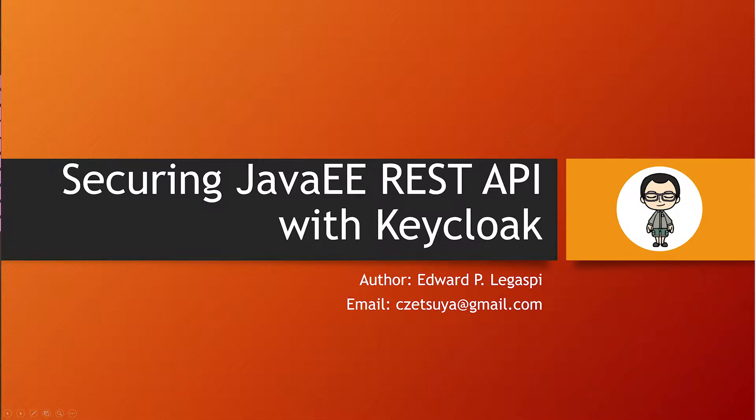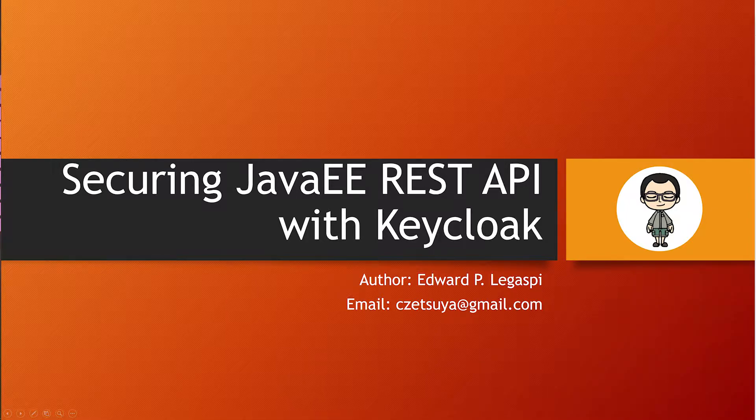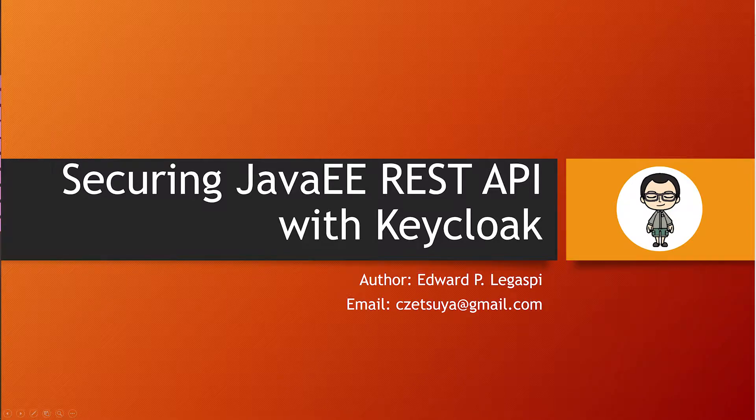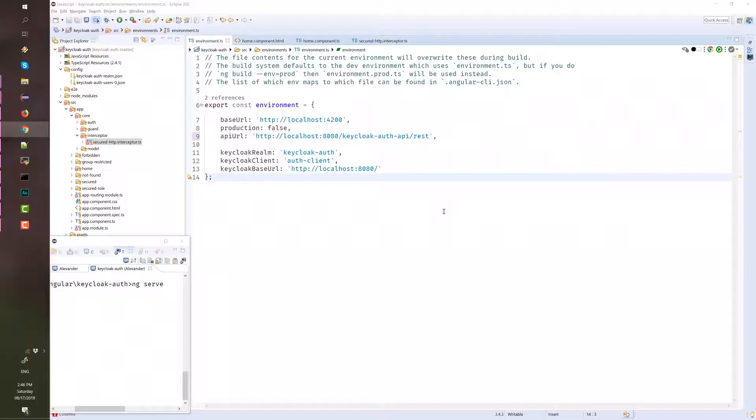This is a companion video of my previous tutorial, available at my blog, on how to secure an Angular app with Keycloak. Needless to say, we first need to go through that tutorial before this one.